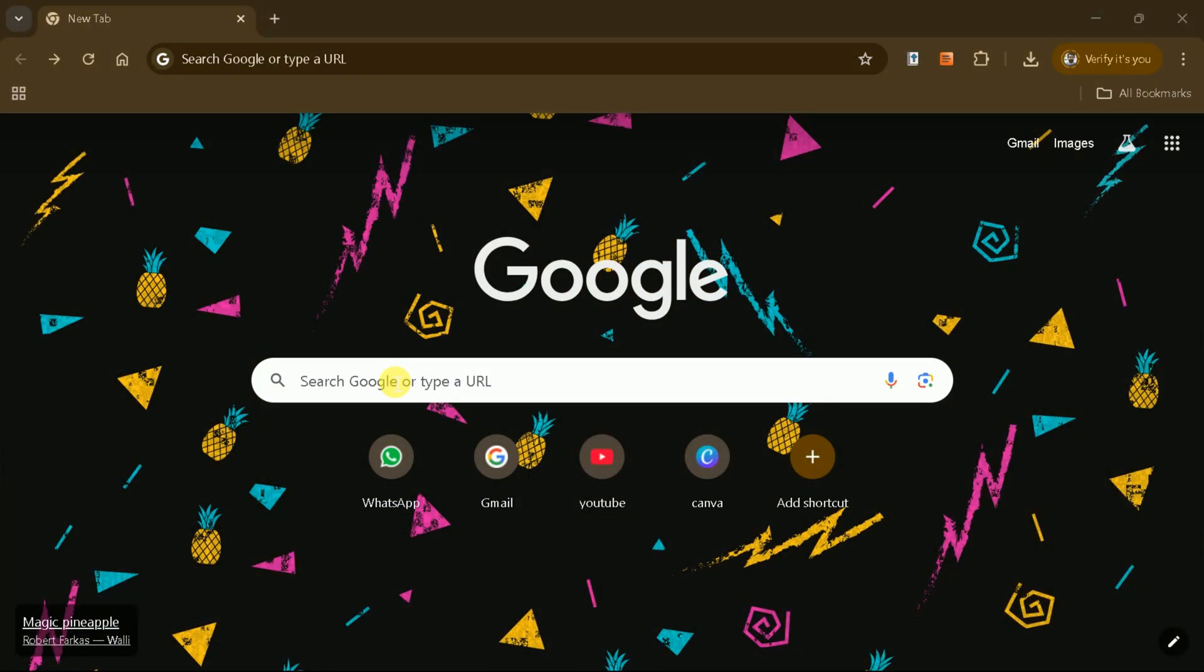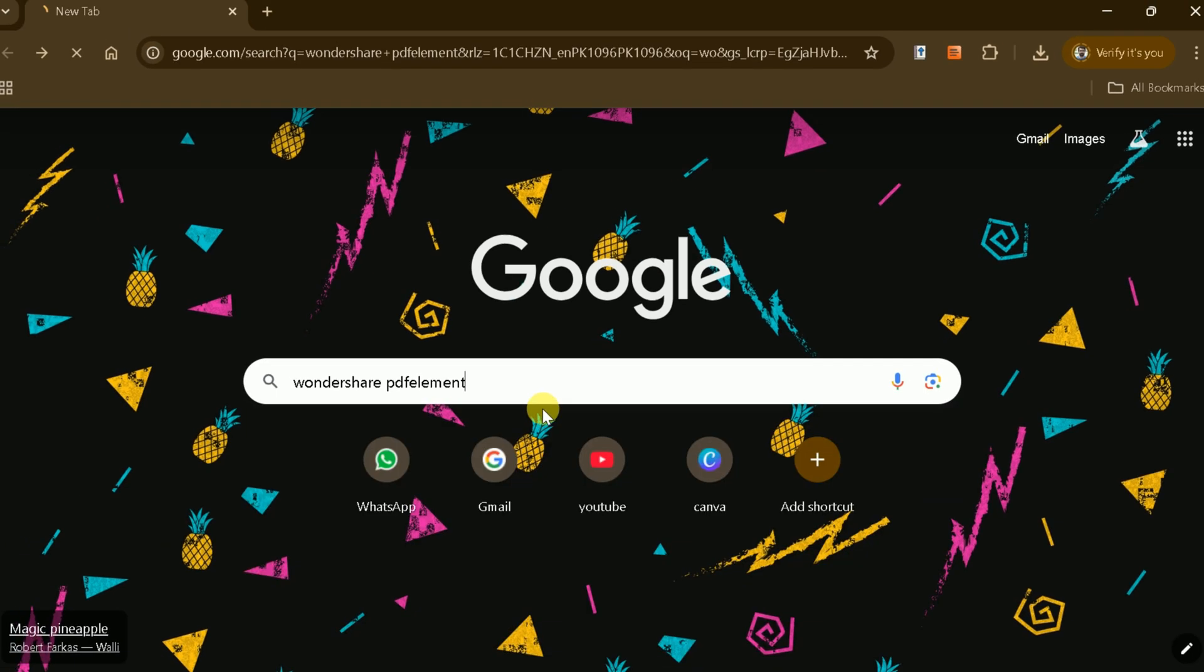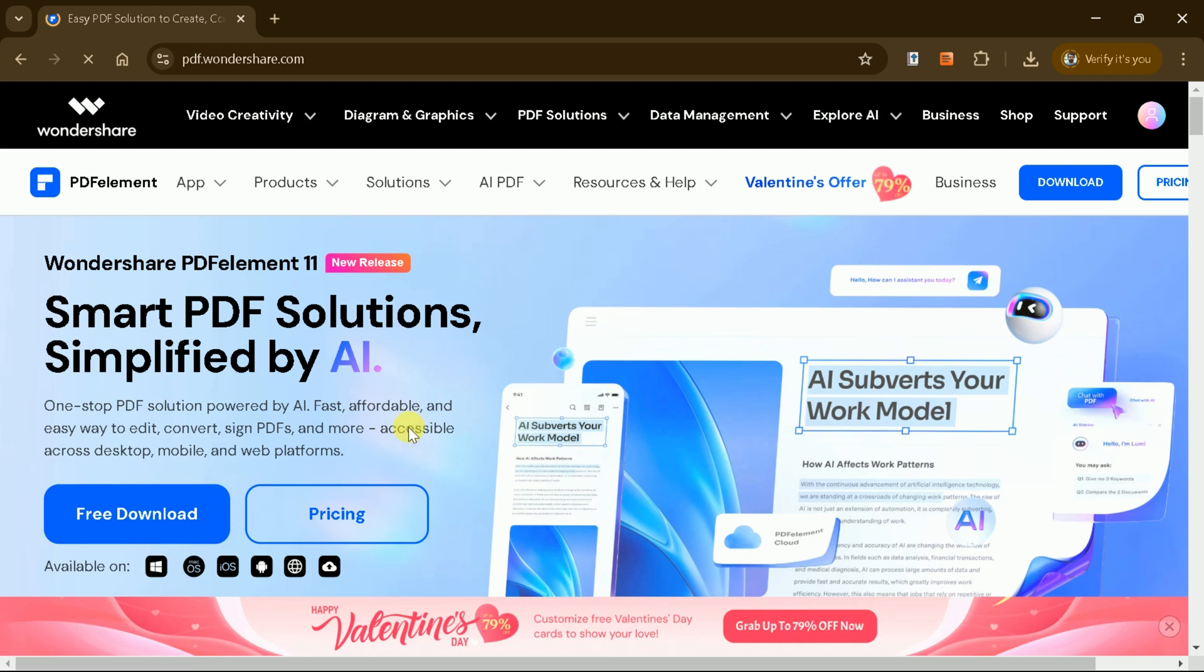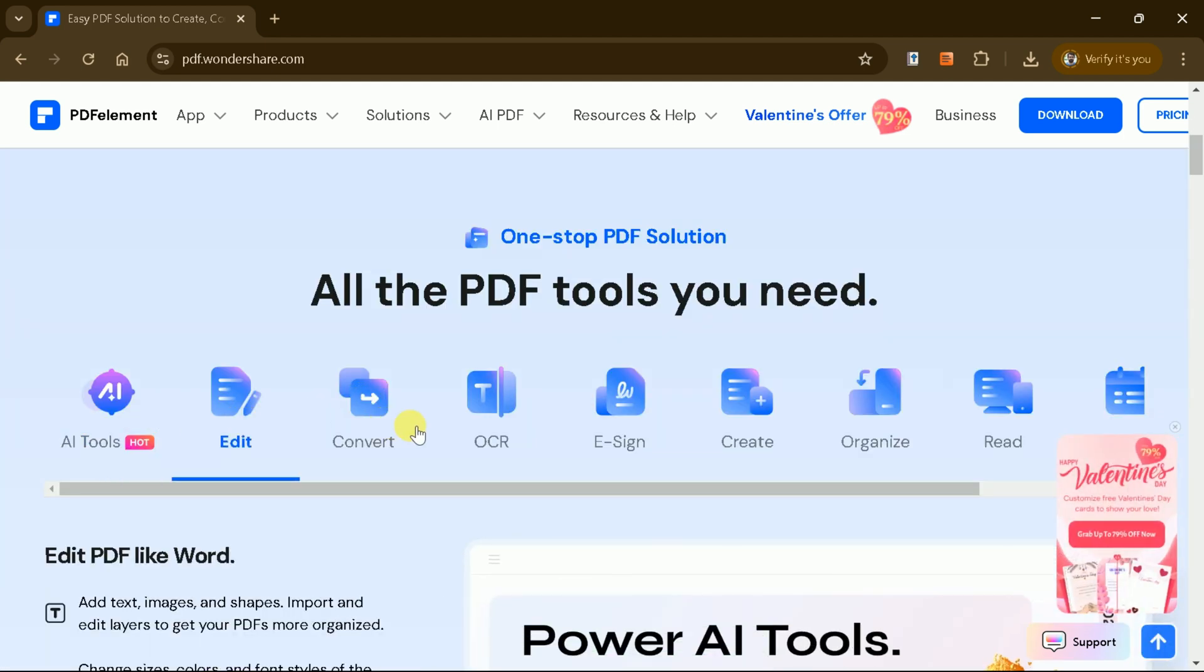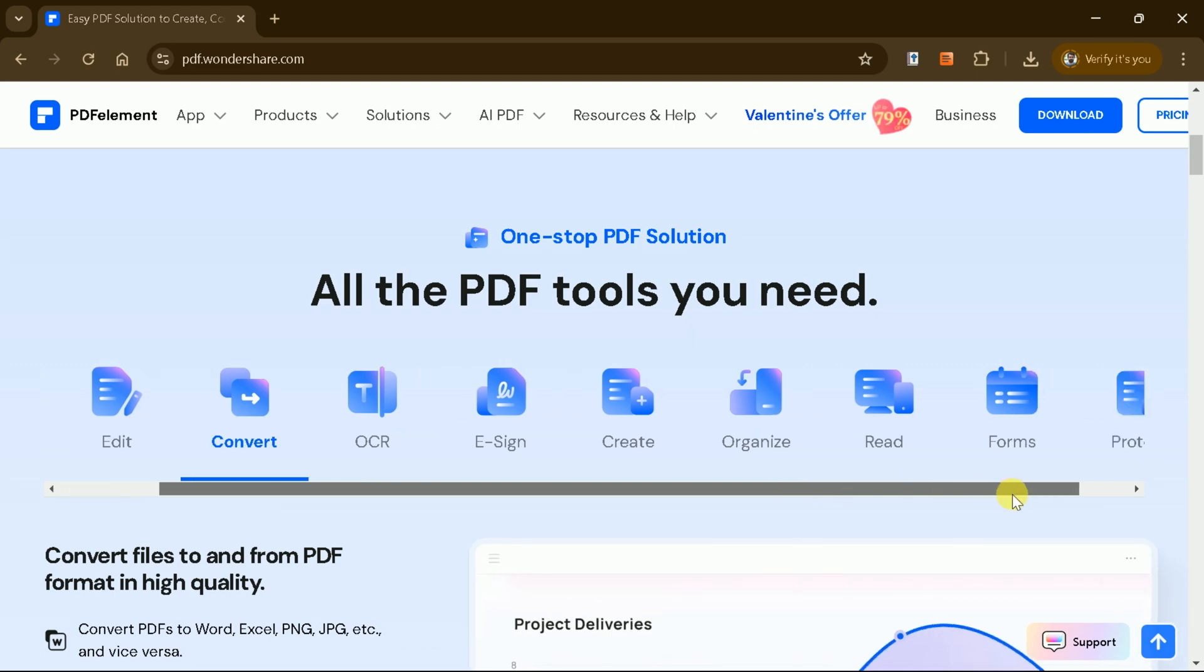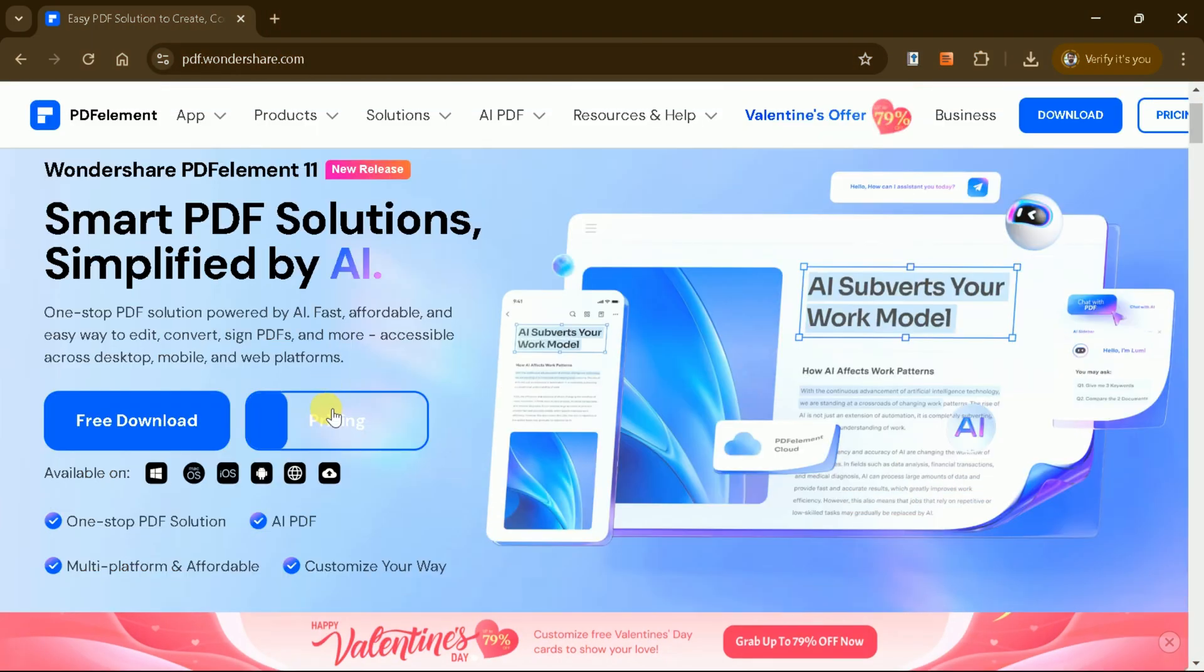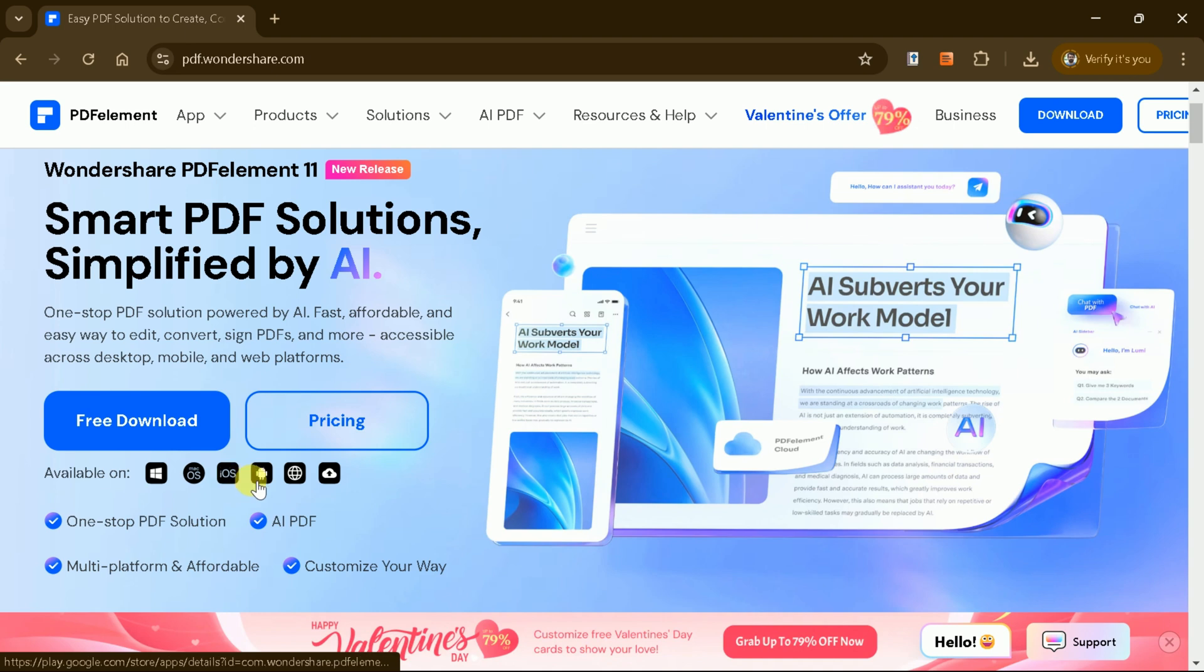To get started, let's access the official site of PDF Element by Wondershare. Wondershare PDF Element is a comprehensive AI-powered PDF solution designed to simplify your workflow. It provides a fast, affordable, and user-friendly way to edit, convert, sign, and manage PDF files. The software is accessible across desktop, mobile, and web platforms, ensuring flexibility and convenience.